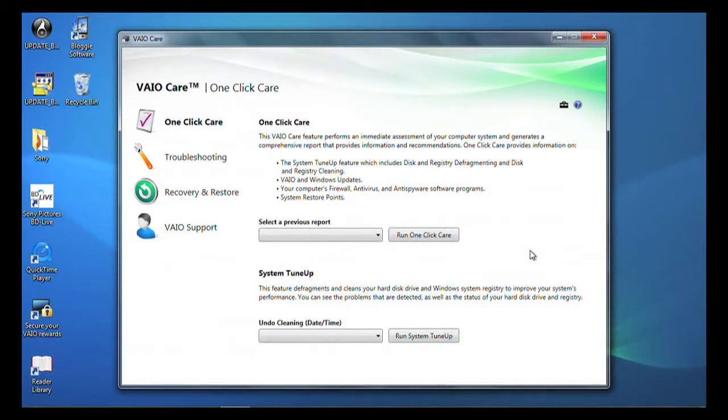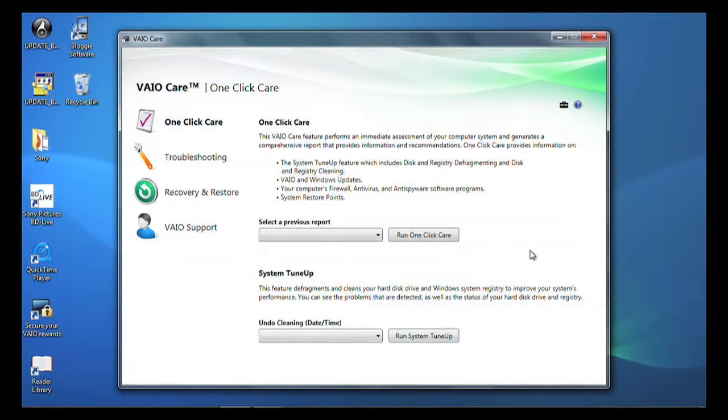These options are used to perform a system check that will alert you of any updates and help keep your computer performing as efficiently as possible.